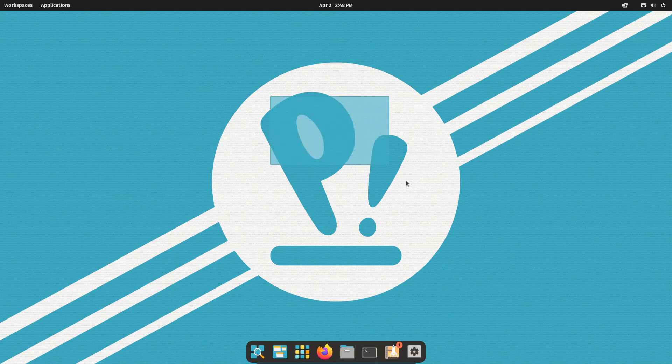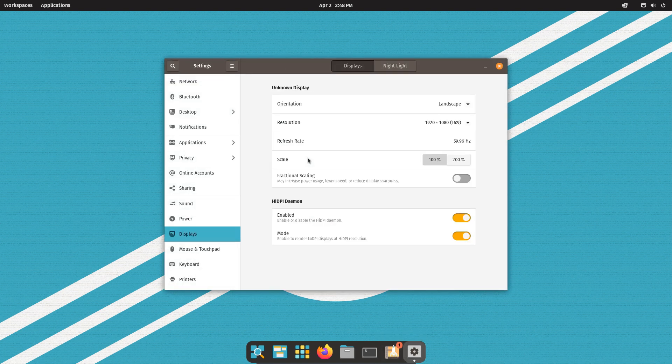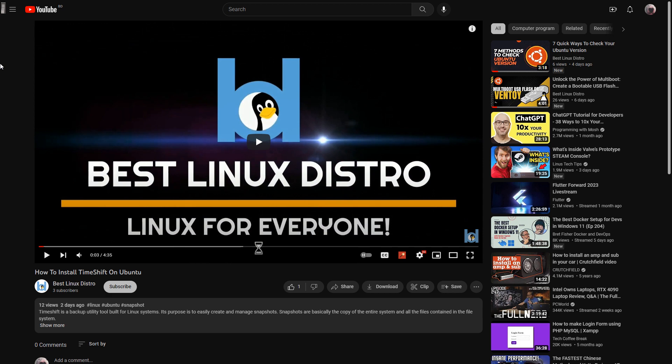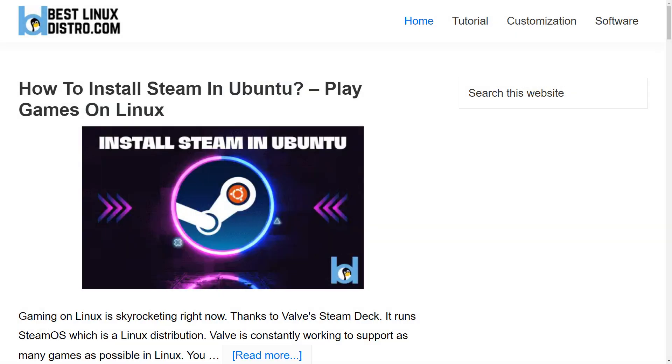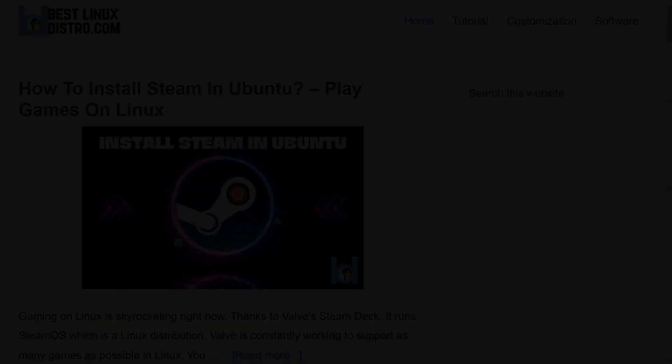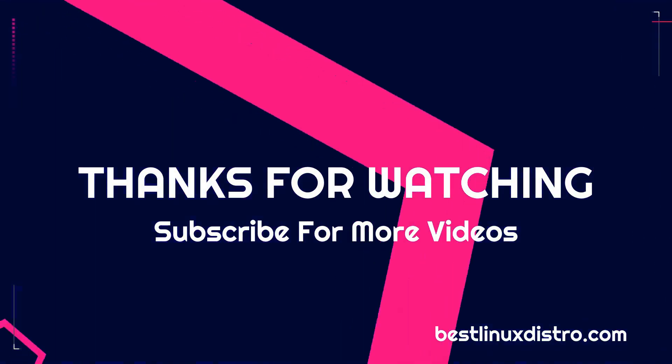I hope you find this helpful. If you have any issues installing PopOS, you can comment down below. If you like this video, don't forget to hit the like button and subscribe for more Linux videos. You can also check out bestlinuxdistro.com for more Linux articles. And stay tuned for the next video.